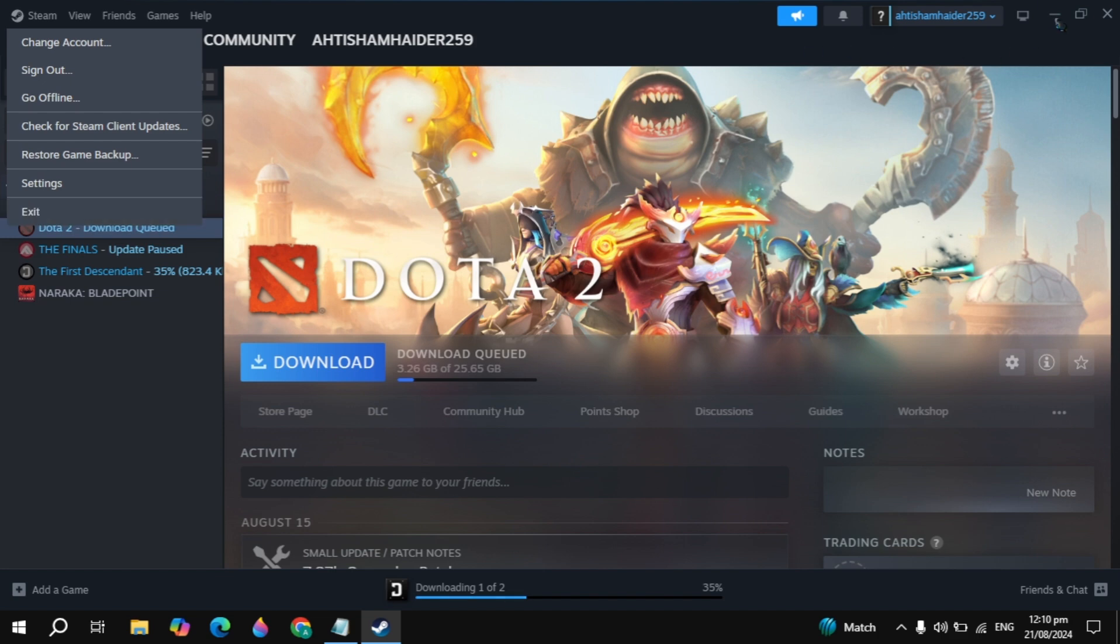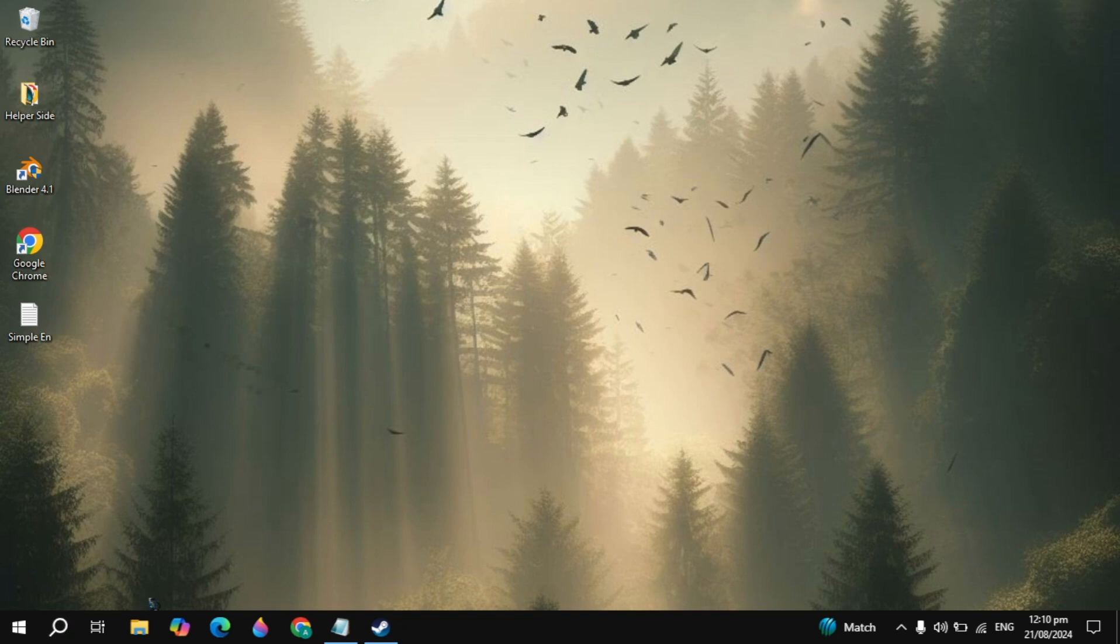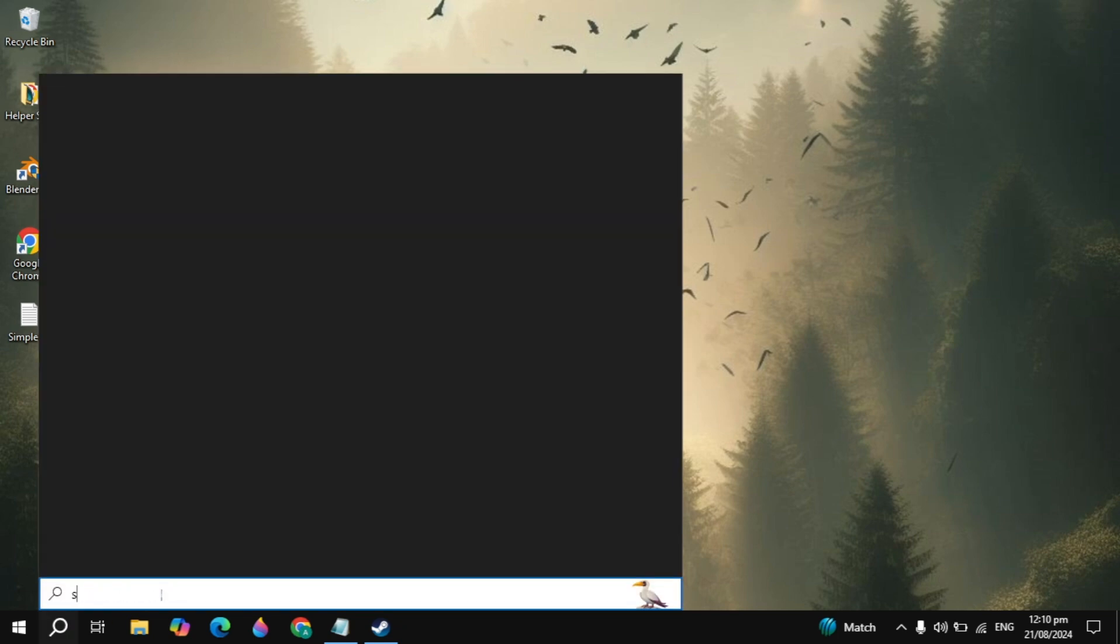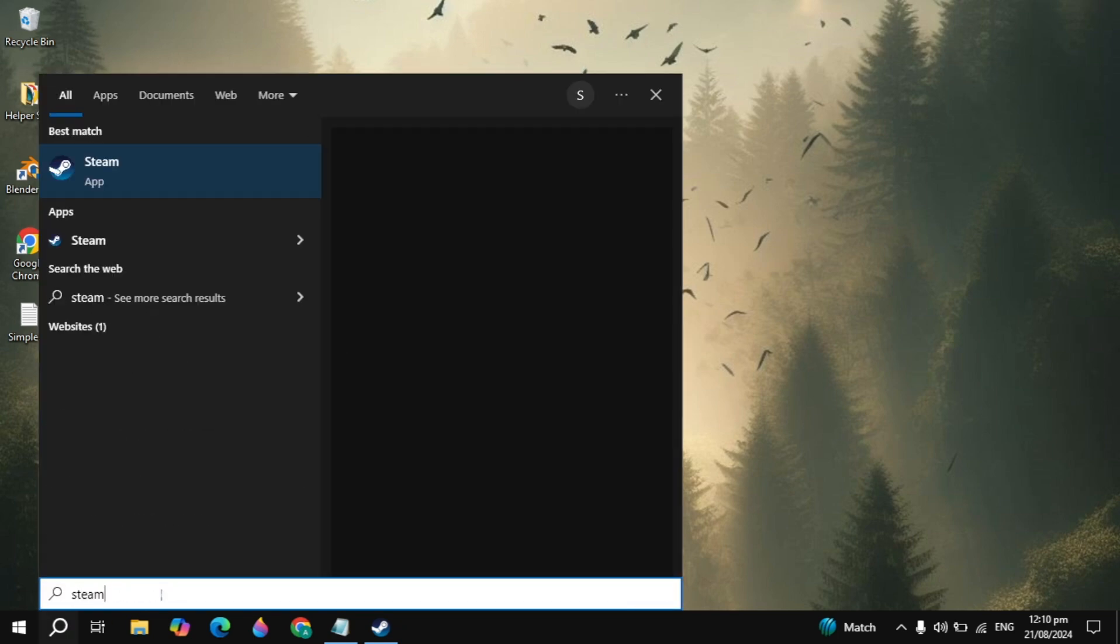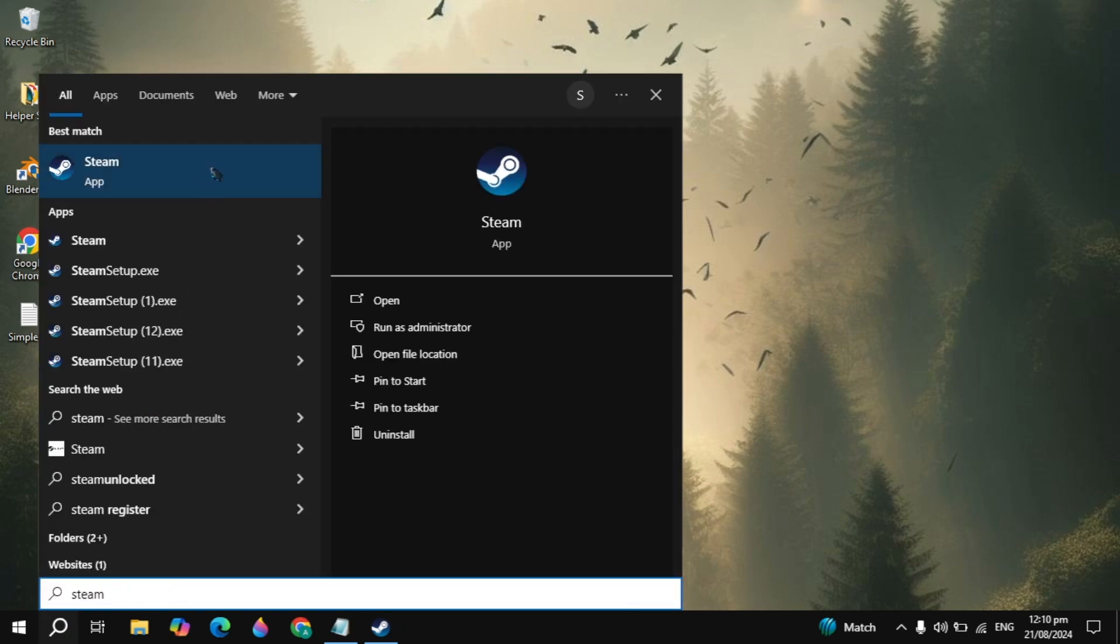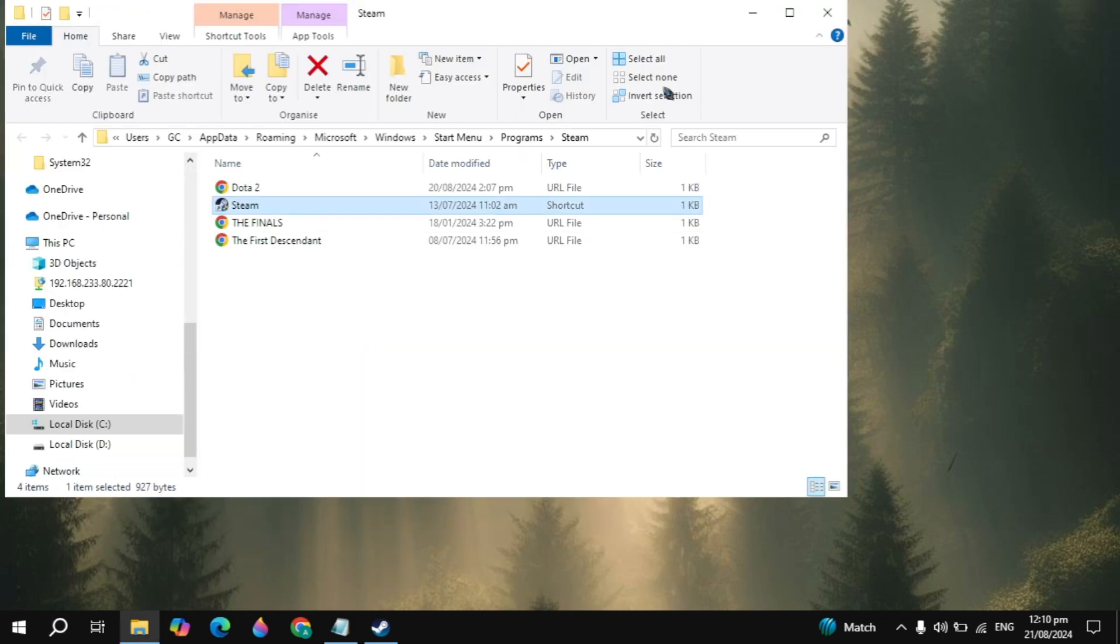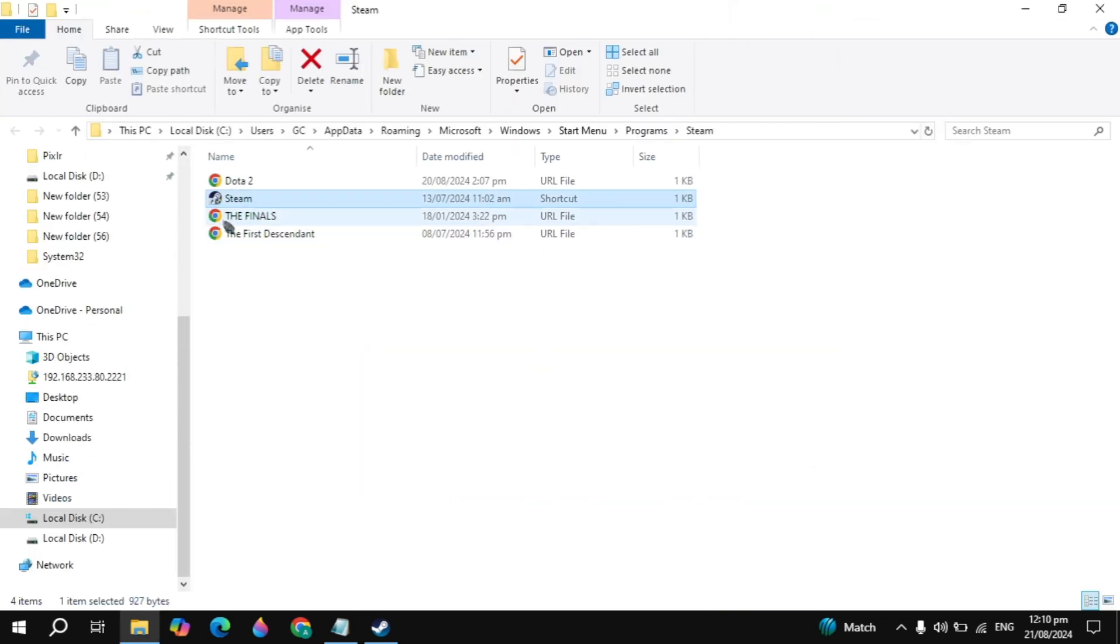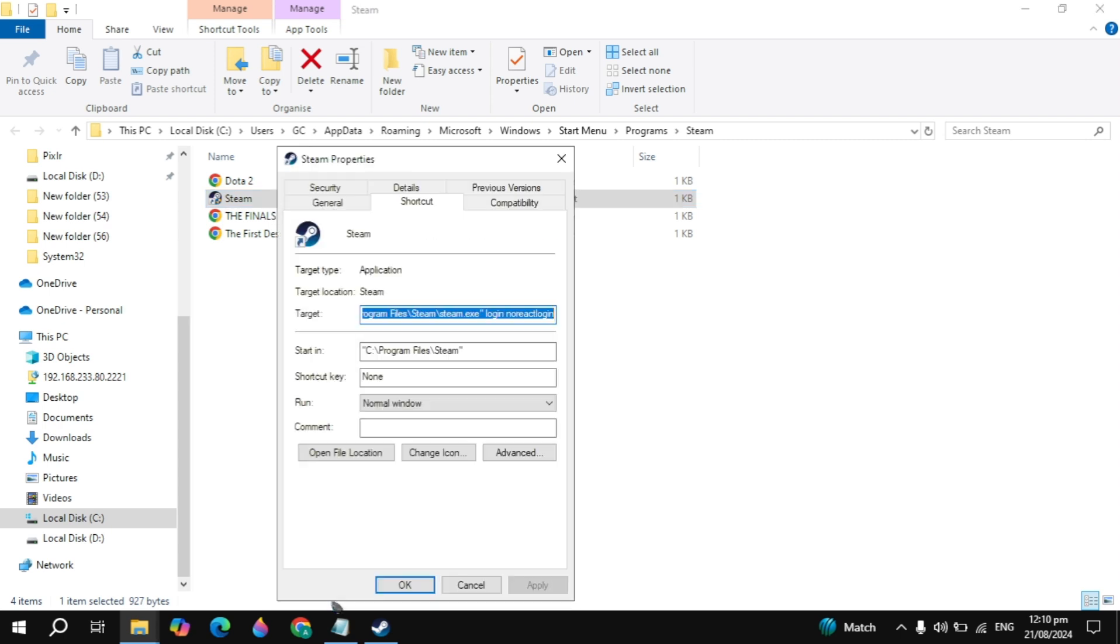So first close Steam completely from your PC. Then go to the Windows tab, search for Steam, and then click on the open file location option. Now here you will see Steam, right click on it and simply go to properties.